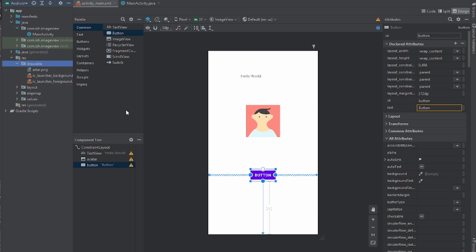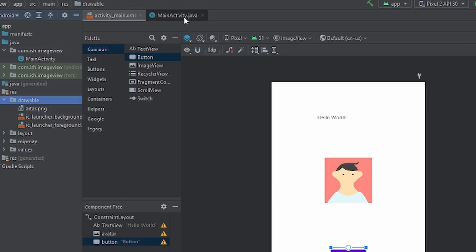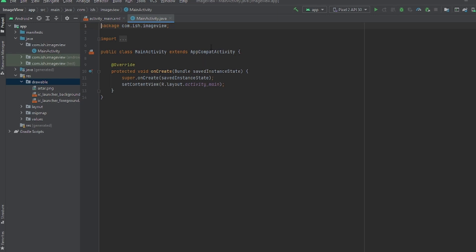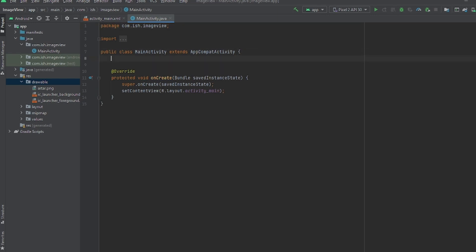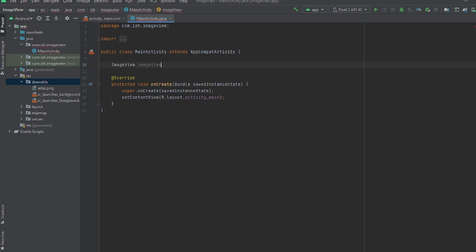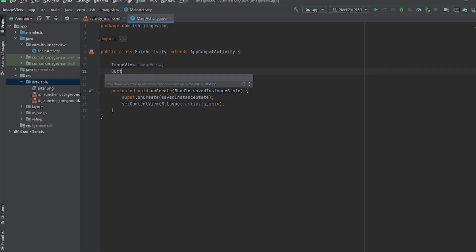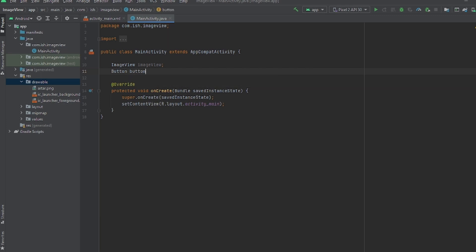Press okay, you can name it whatever you want, I'm just gonna leave it as order. I press okay, so now that artist is in the drawable, I'll show you how to use it. We're gonna go to MainActivity.java and we're gonna initialize the widgets first.